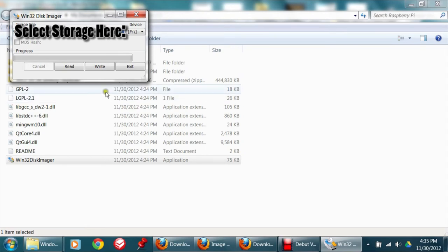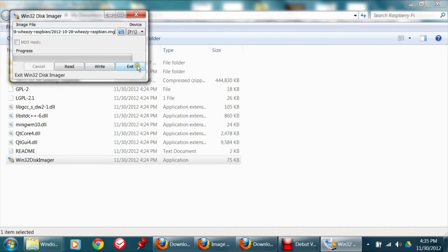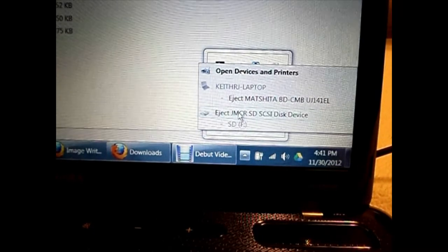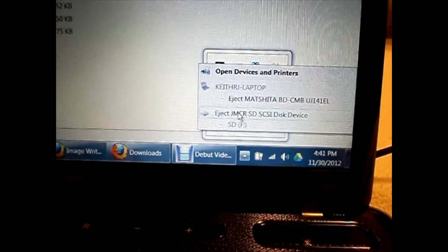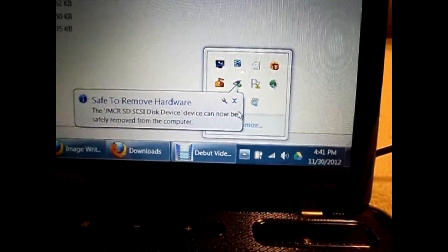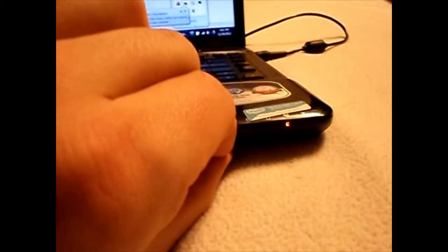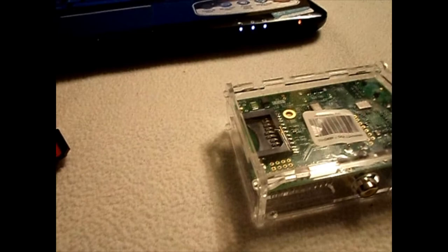Click write and wait for the write to complete. Do not stop the writing process until complete or it can corrupt your whole SD card. Exit the imager and eject the SD card. Insert the card into the Raspberry Pi.